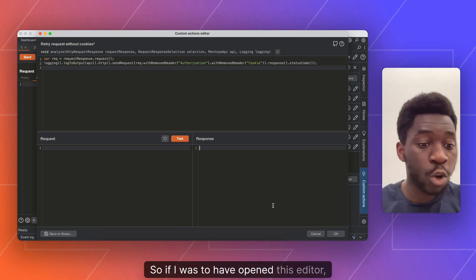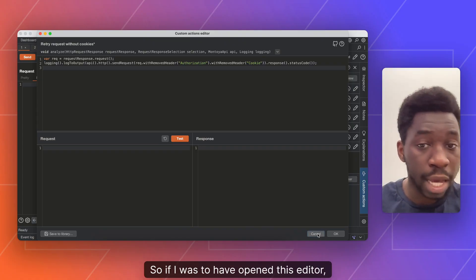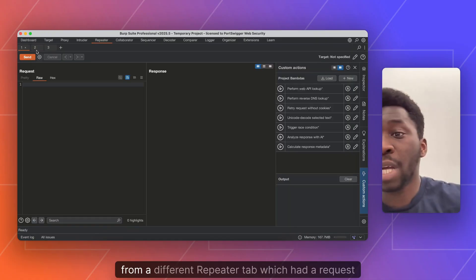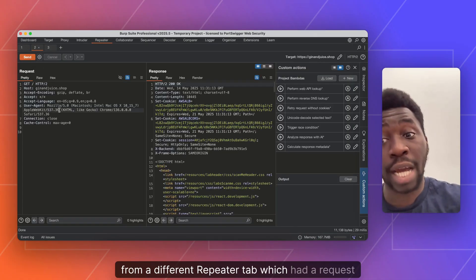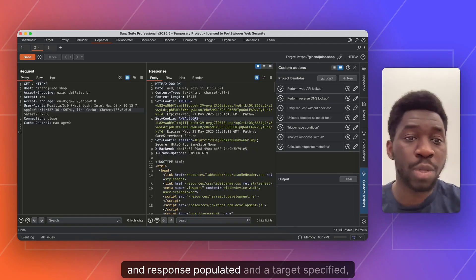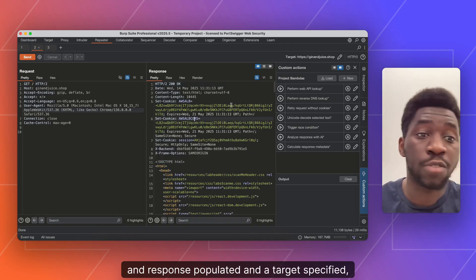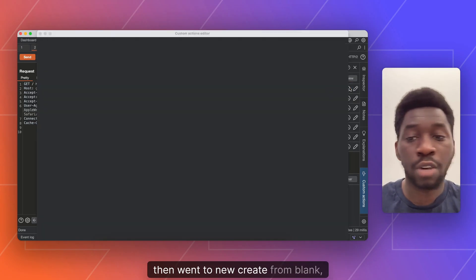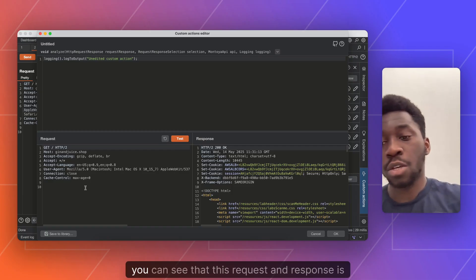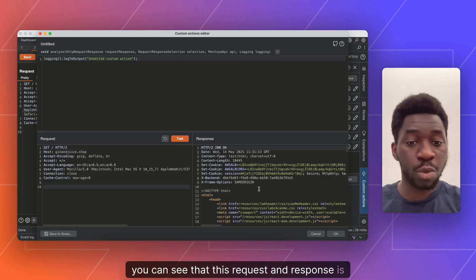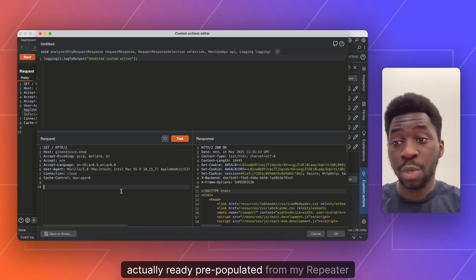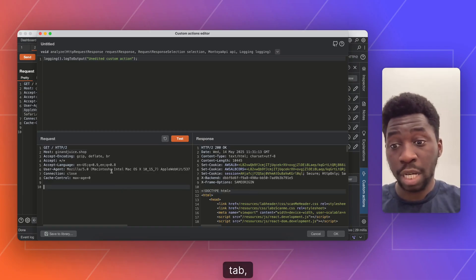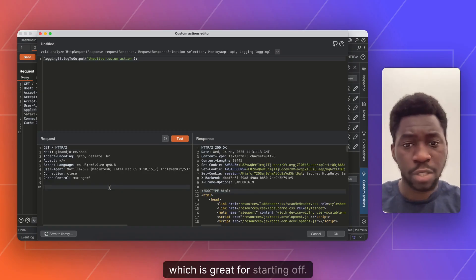Now keep in mind, I said to its initial state. So if I was to have opened this editor from a different repeater tab, which had a request and response populated and a target specified, then went to new, create from blank, you can see that this request and response is actually already pre-populated from my repeater tab, which is great for starting off.